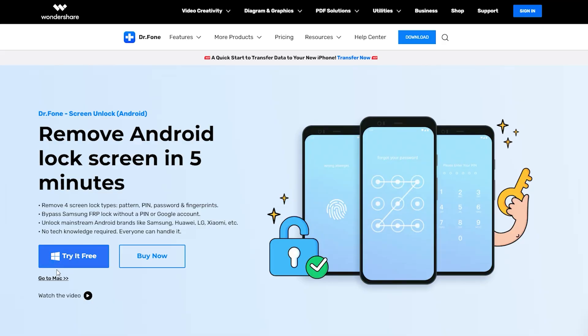Now from here, choose the tool for your PC or Mac. Dr. Phone for Android comes with a seven days money back guarantee. I will drop a link in the description. Do check out, you might need it.